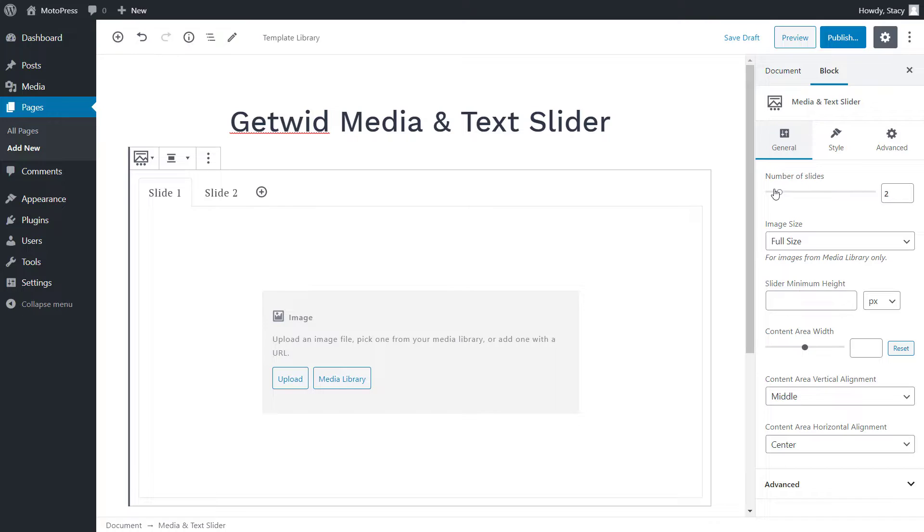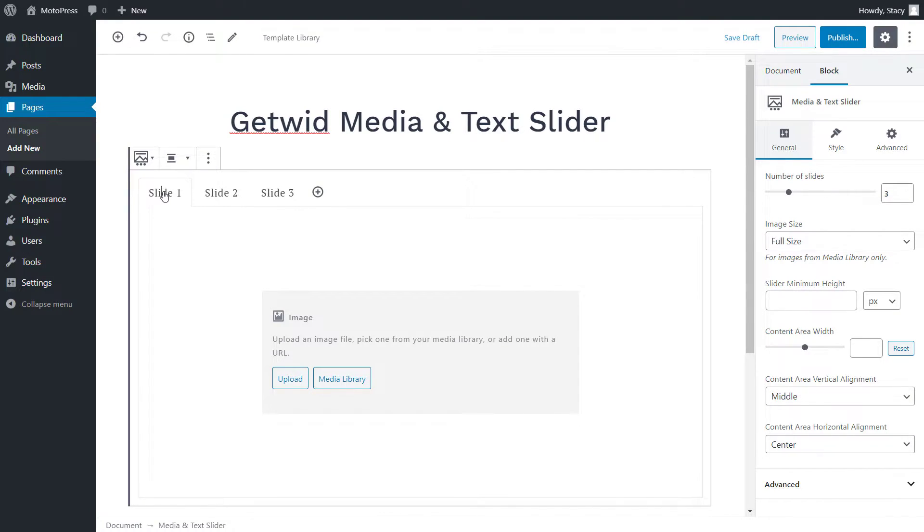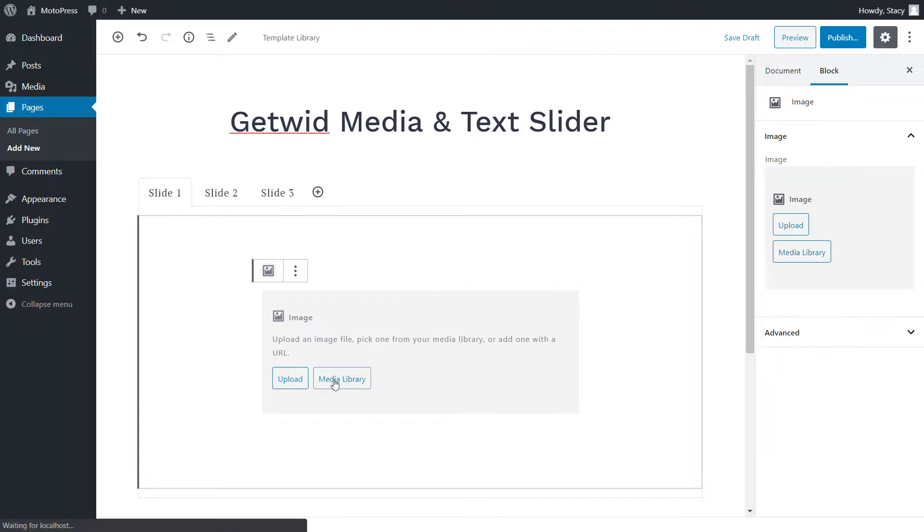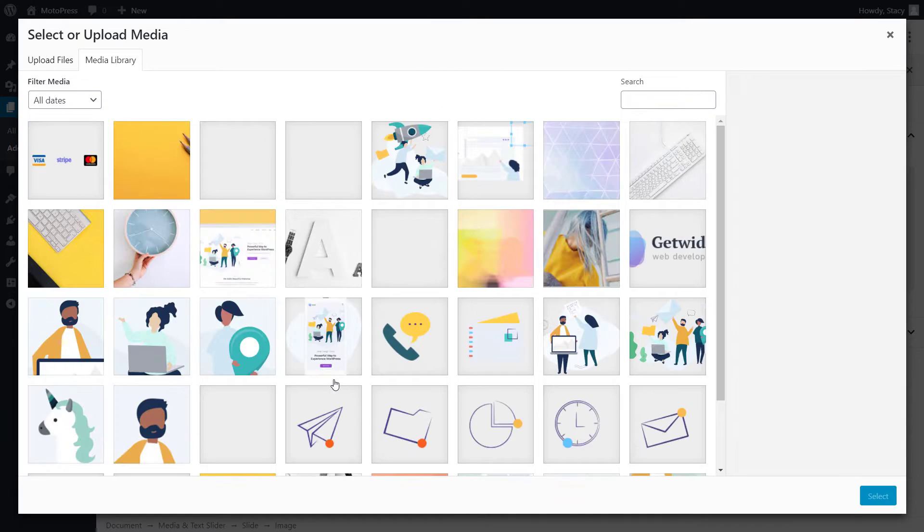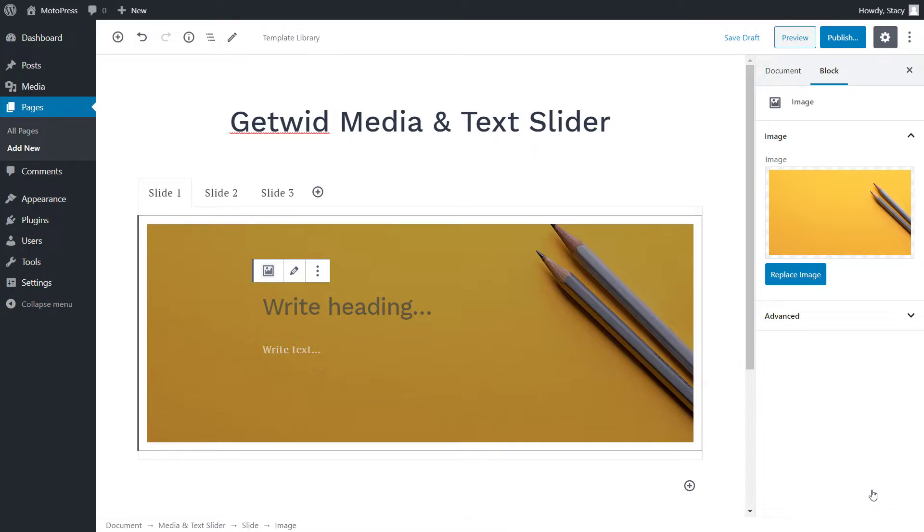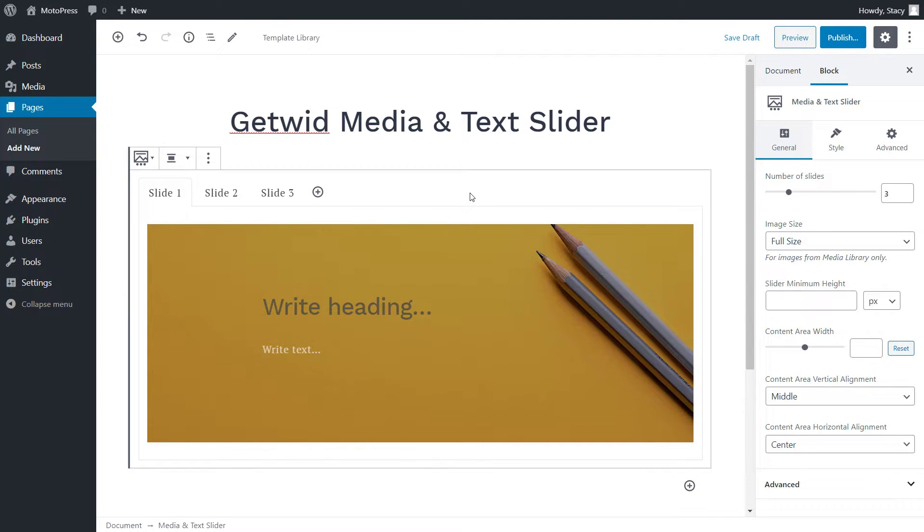Each slide can be renamed, but the names are not displayed for website visitors. They are there only for your own convenience. Start by uploading an image to your slide or selecting one from your media library. Go through the general settings of the block to adjust the settings for the whole slider.